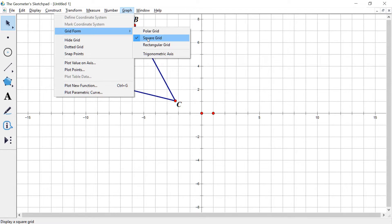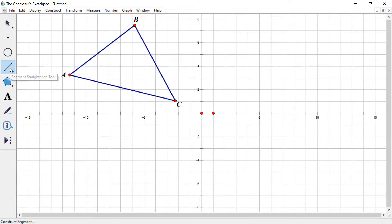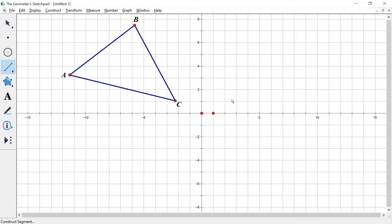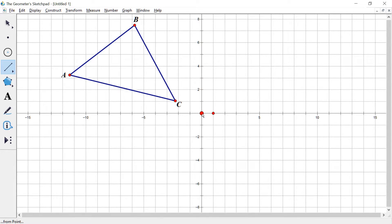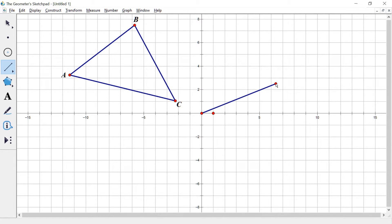So what we're going to do now is construct a new segment. So I go to my segment tool on the left. And I'm going to make a segment that starts at the origin. And just drag it out, I don't know, somewhere in first quadrant for right now. Something like that.